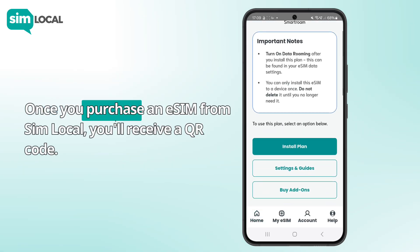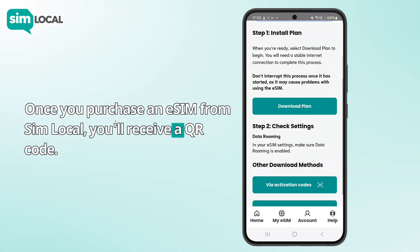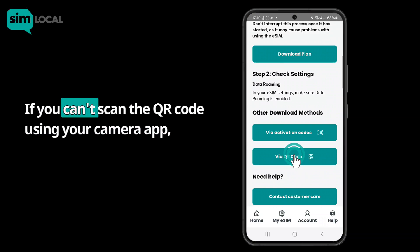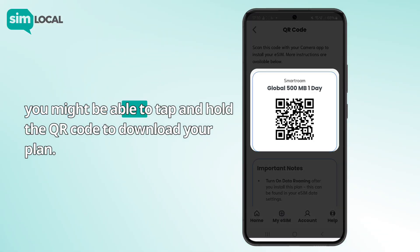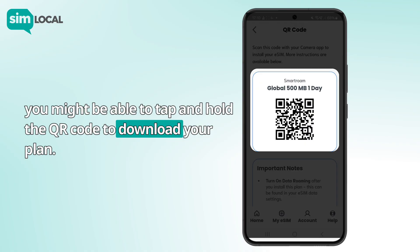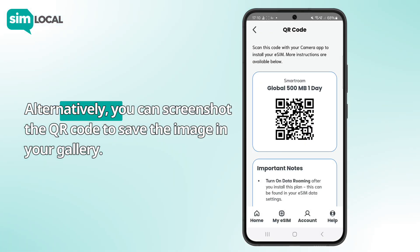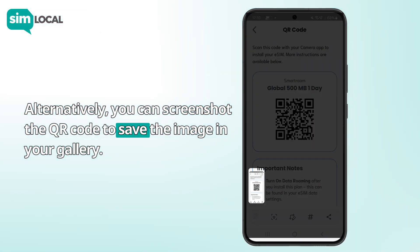Once you purchase an eSIM from Simlocal, you'll receive a QR code. If you can't scan the QR code using your camera app, you might be able to tap and hold the QR code to download your plan. Alternatively, you can screenshot the QR code to save the image in your gallery.